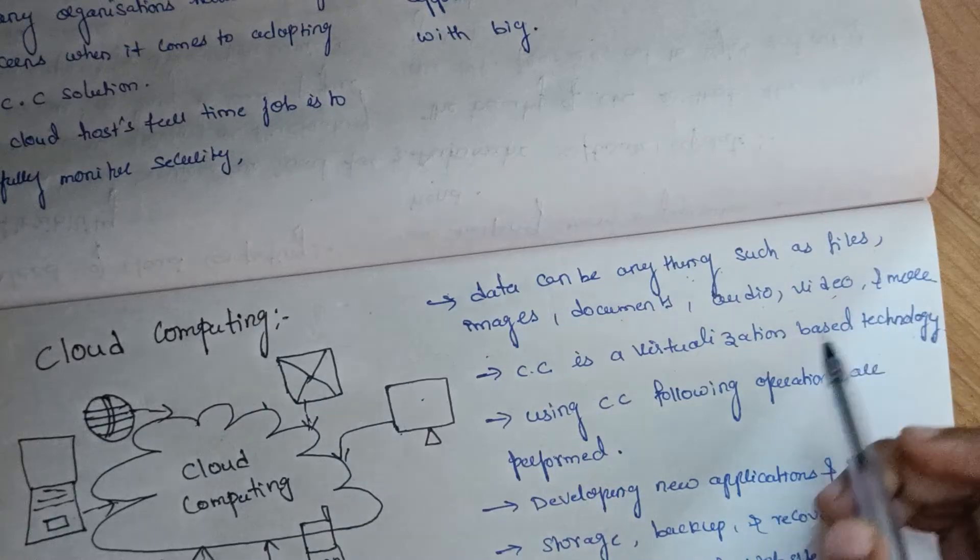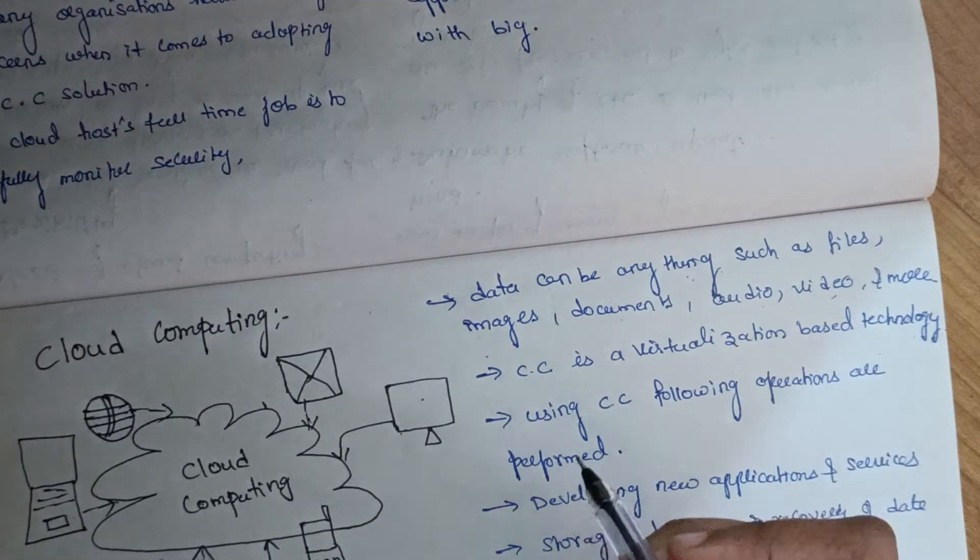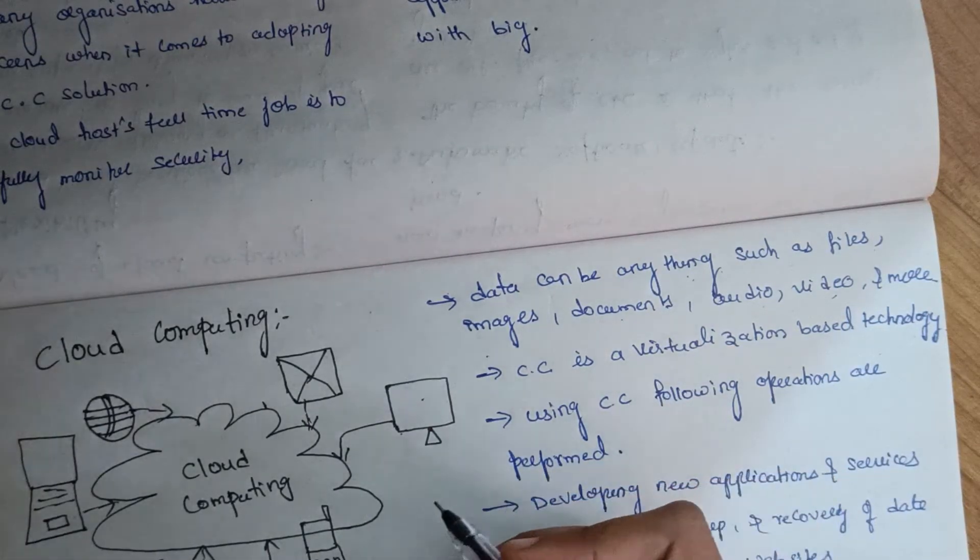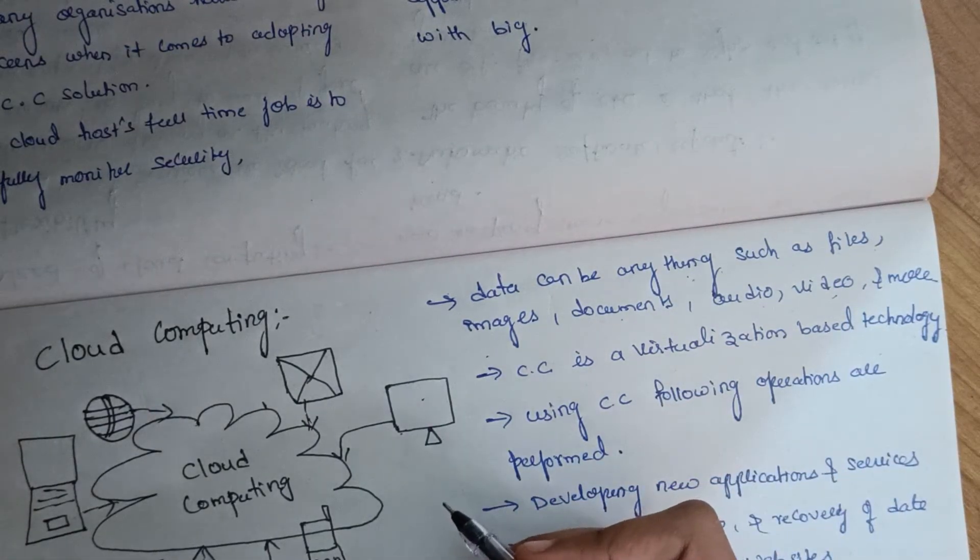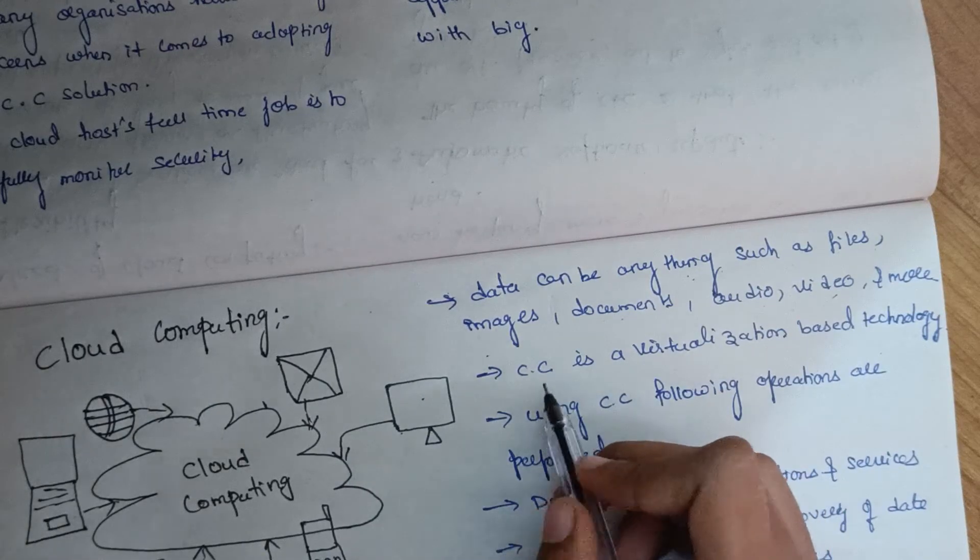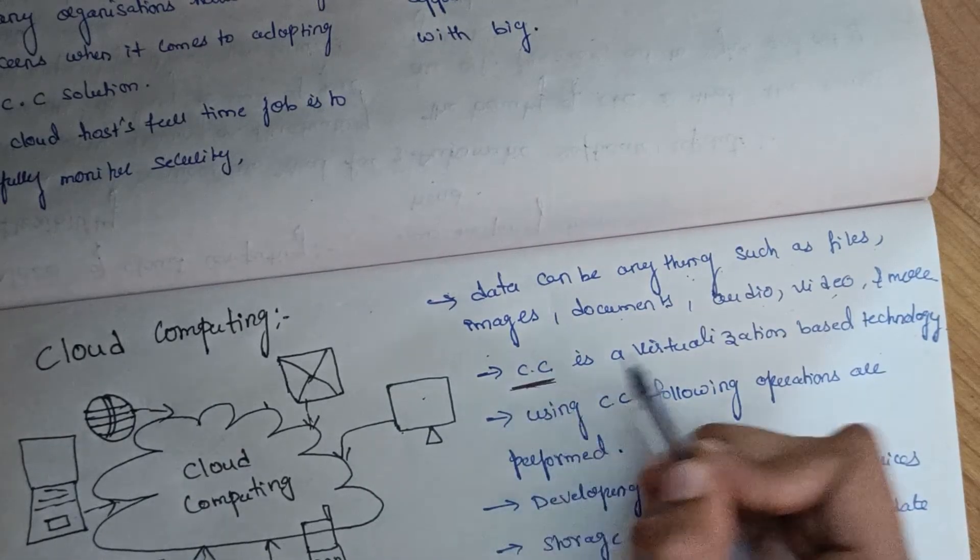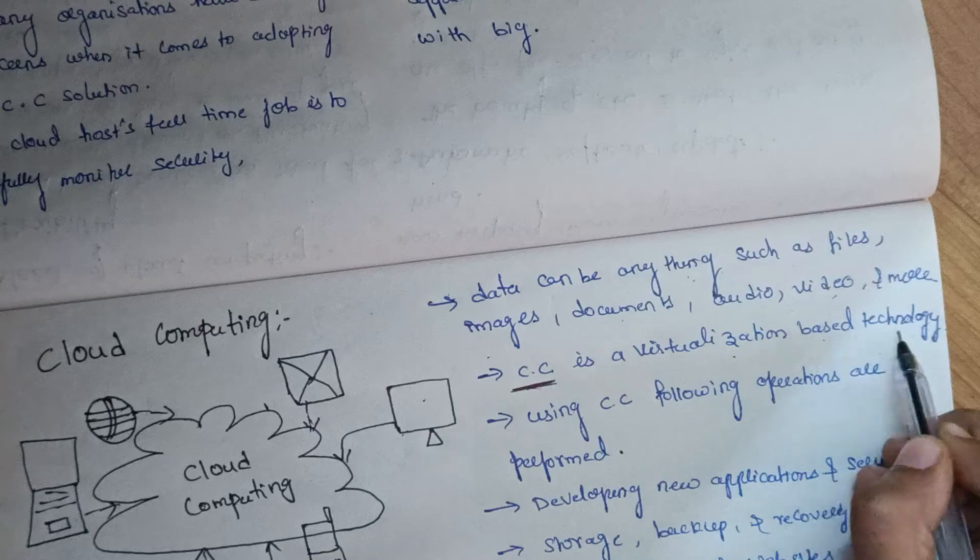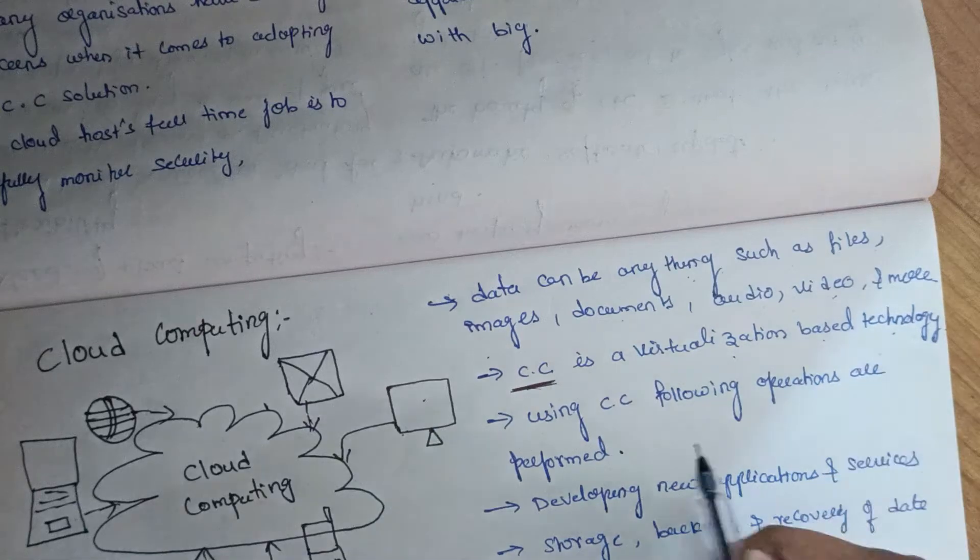And not only in one place, we can access this data. Cloud computing is a virtualization-based technology.